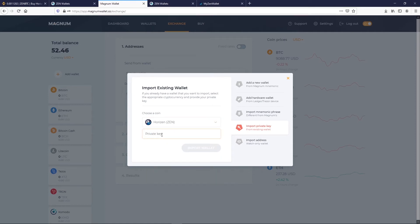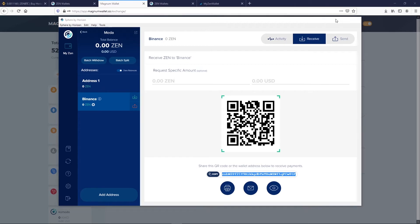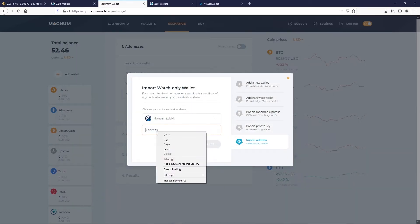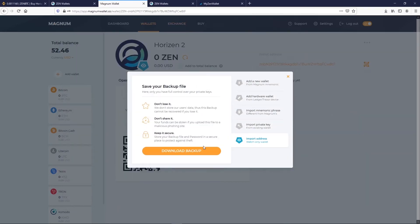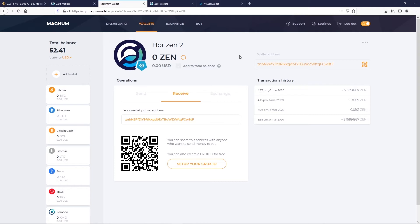In a similar way, we can insert Private Key into Magnum Wallet on a watch-only mode. Copy your private key on Sphere by Horizon and insert it on Magnum Wallet. We called it Horizon 2. We will be able to watch the status of our funds and the Magnum Wallet will show all changes made. We cannot move those funds, but only watch.